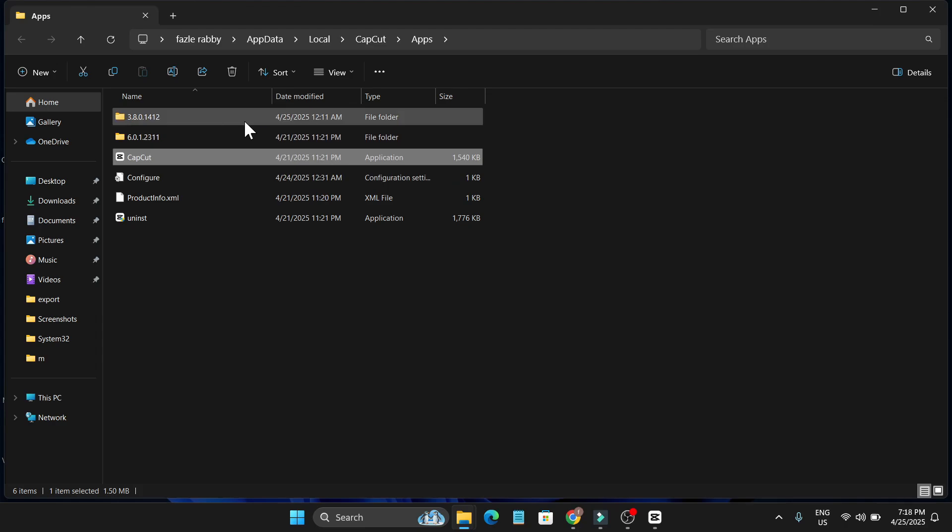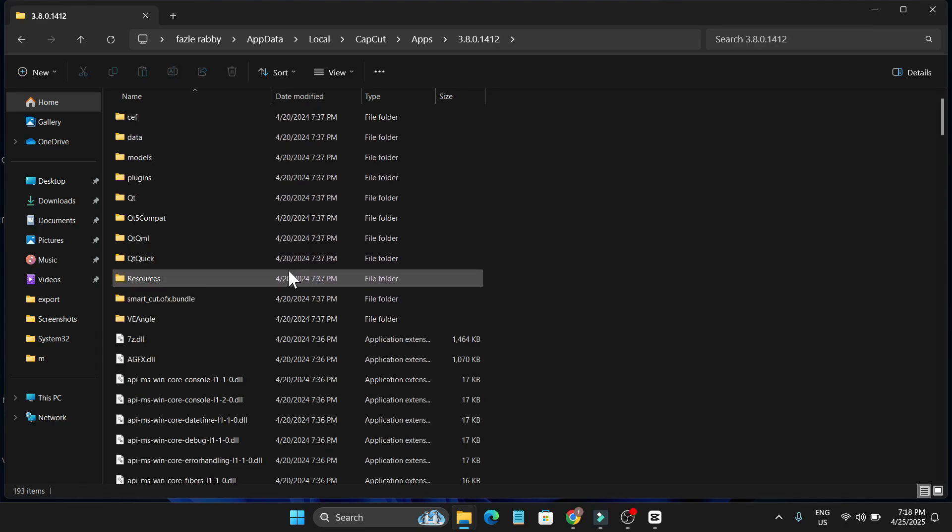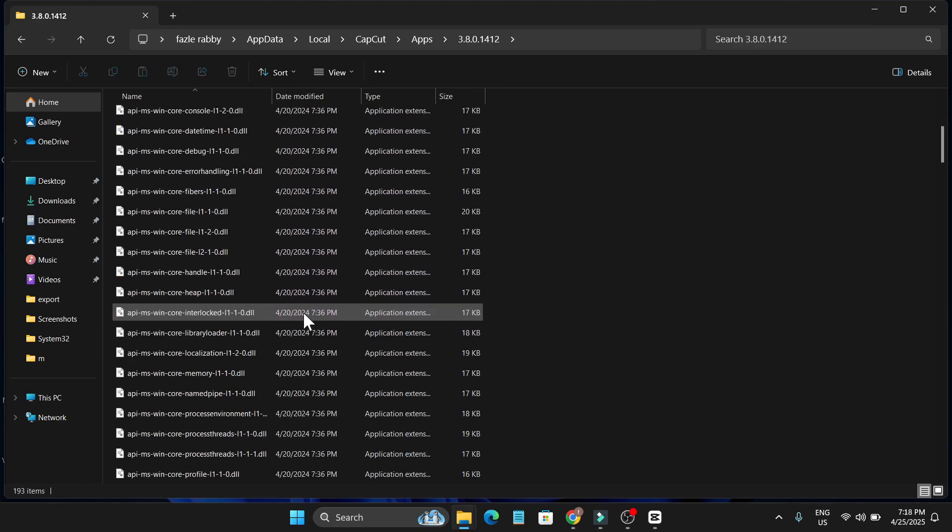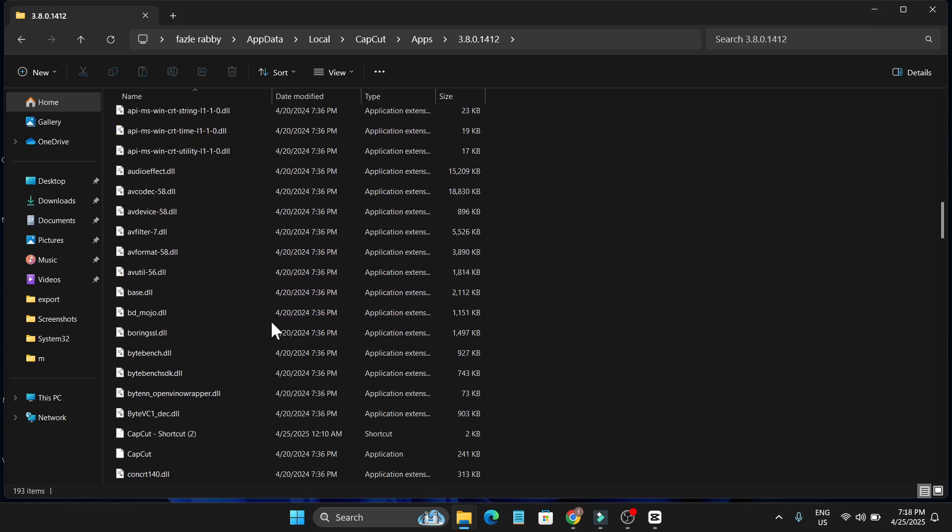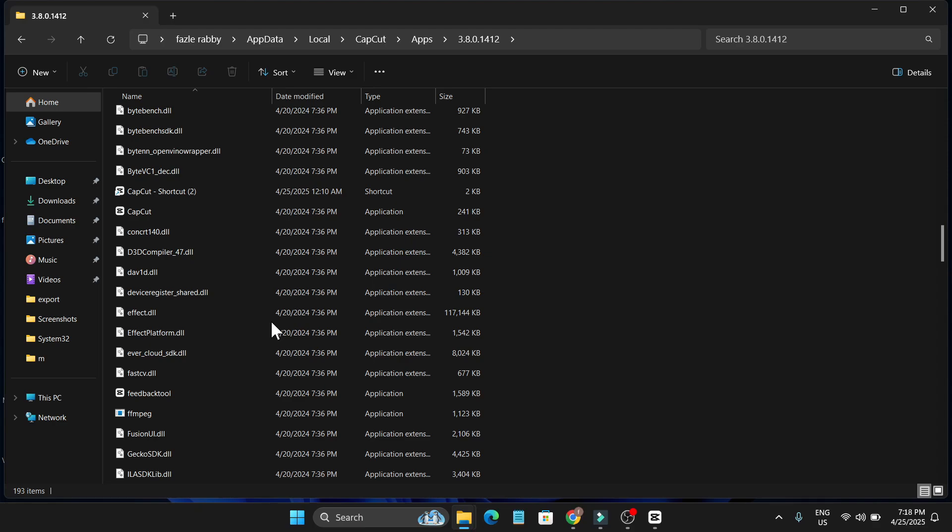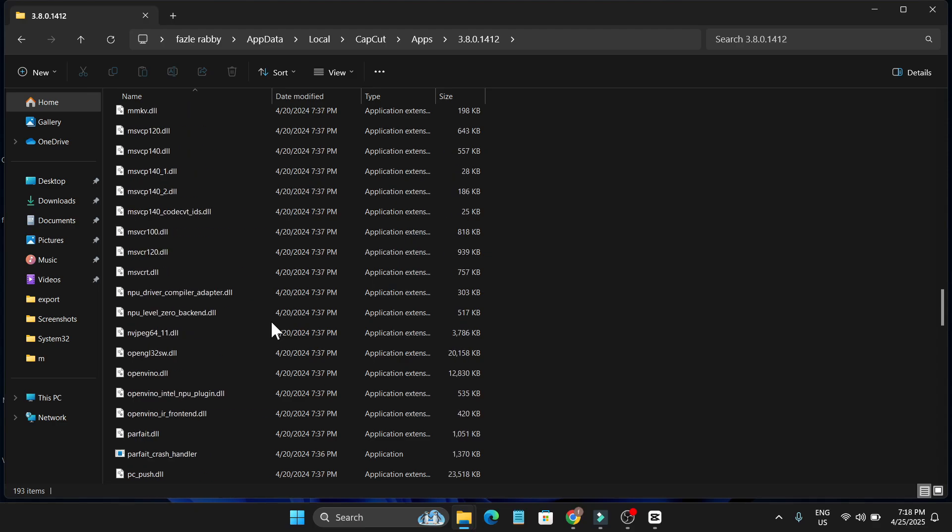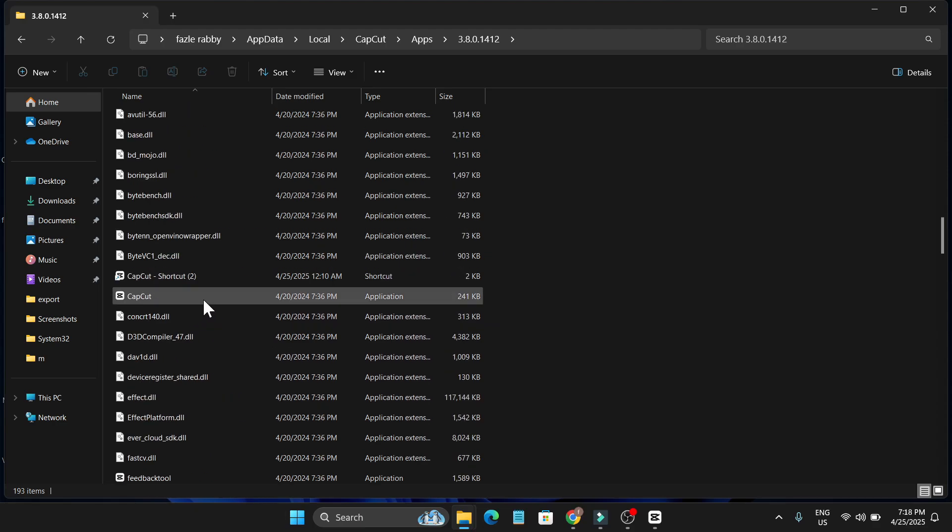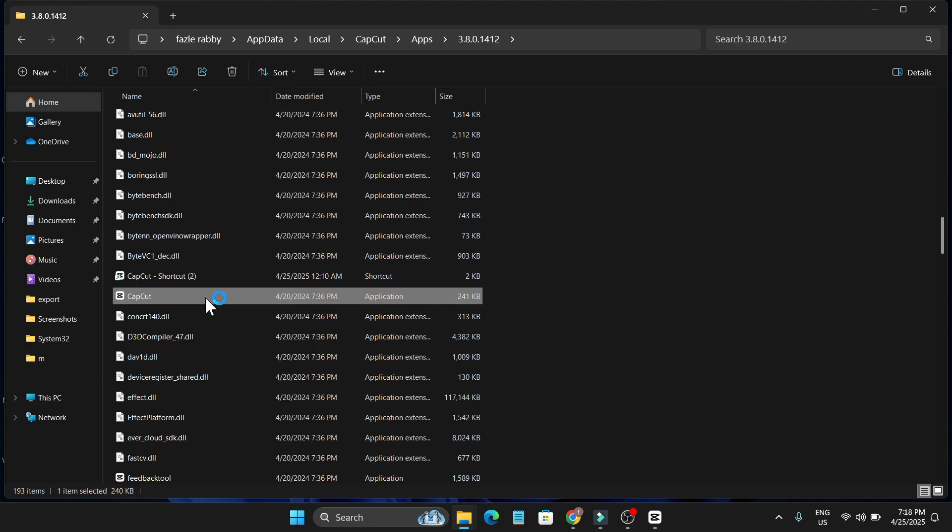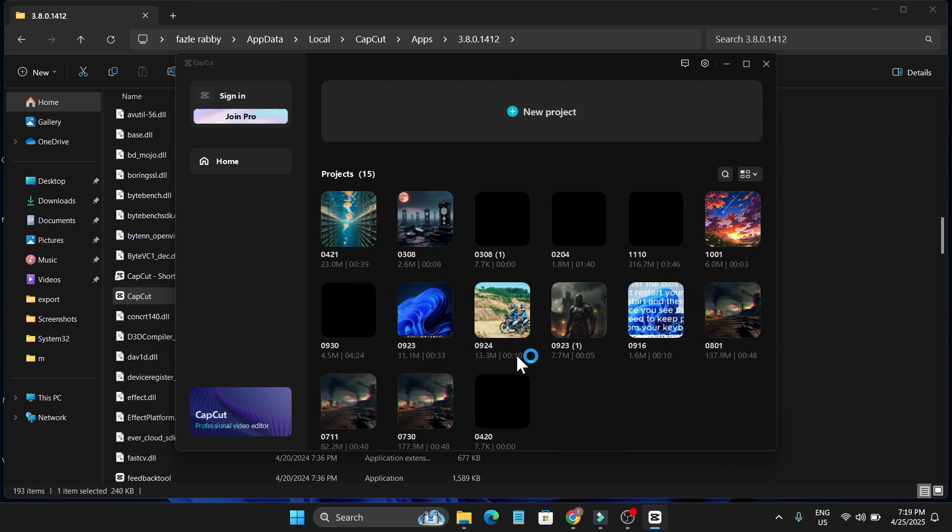So if I just go back to this folder, 3.8, here you just need to find the CapCut exe file. So here is the CapCut exe file. If I just click on this, it will directly open the older version of CapCut PC. As you can see, this opened the older version.